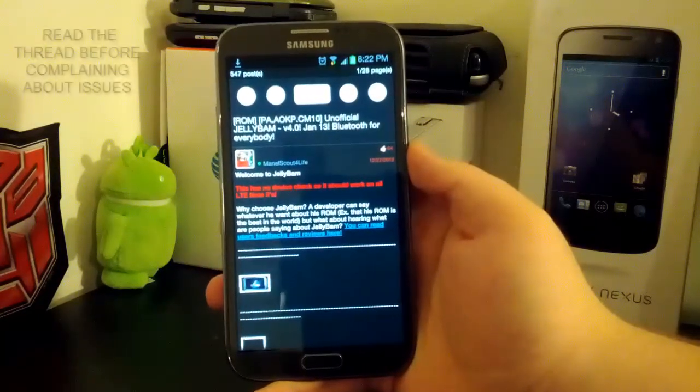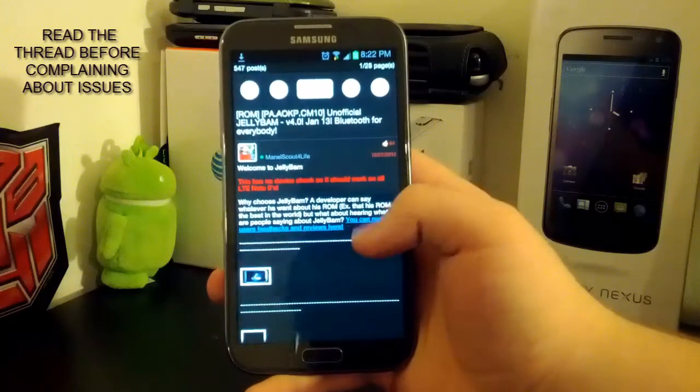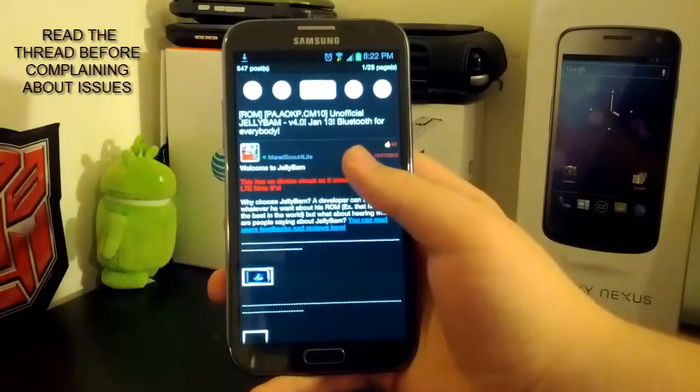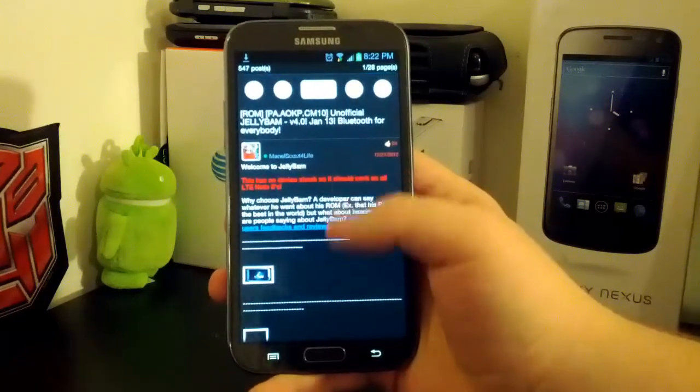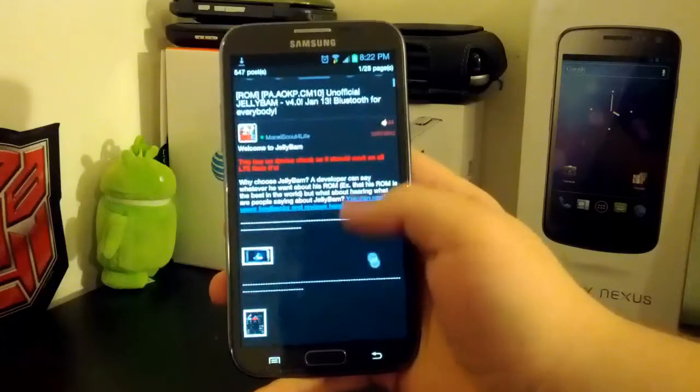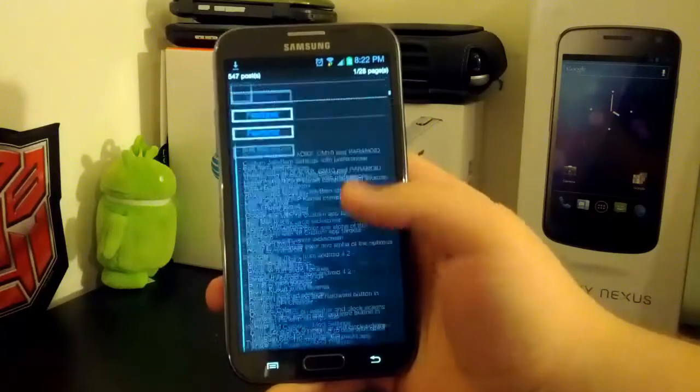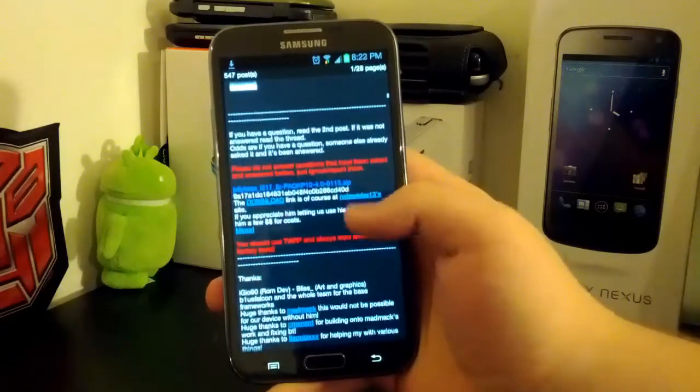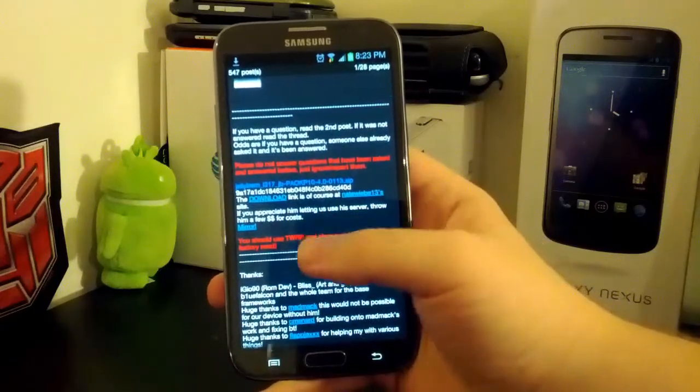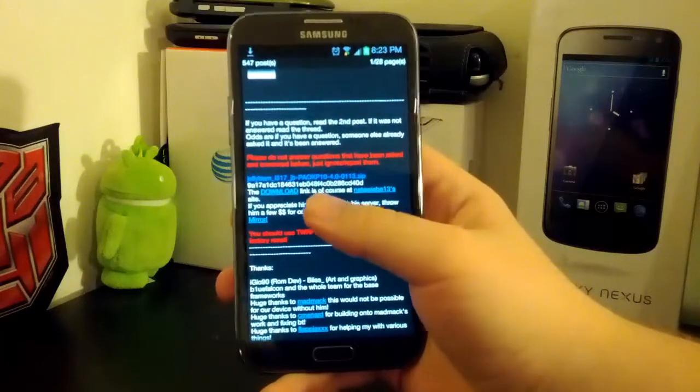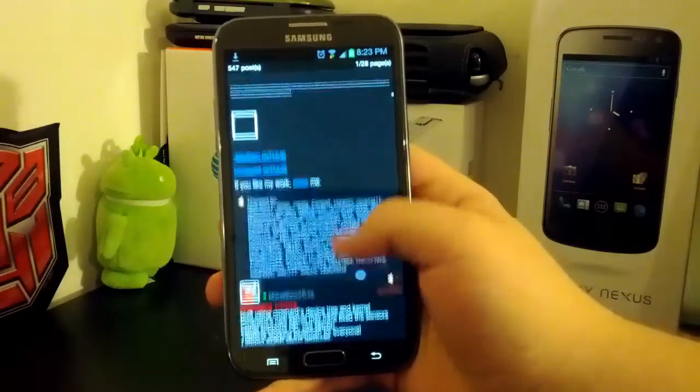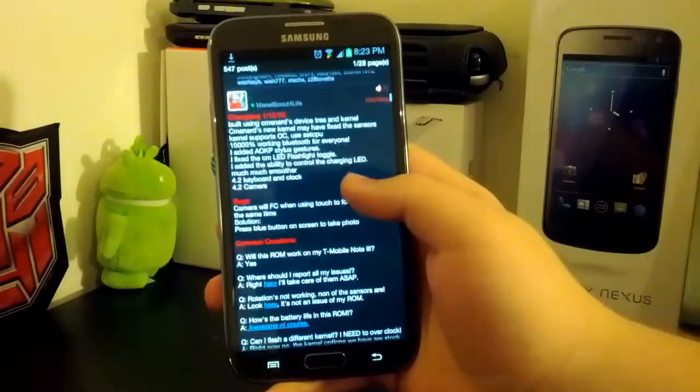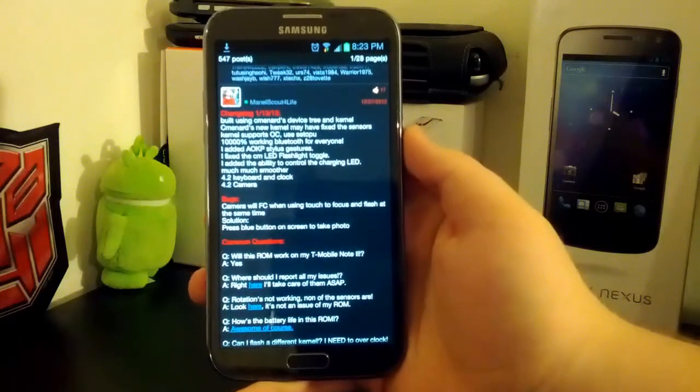So the first thing you're going to want to do is head on over to the link in the description for the unofficial JellyBAM build. Now this was updated yesterday on the 13th. Now the only thing you're really interested in this thread, I do recommend reading it of course, but is the download link right there. And if you scroll down to the second post, you'll see a changelog.